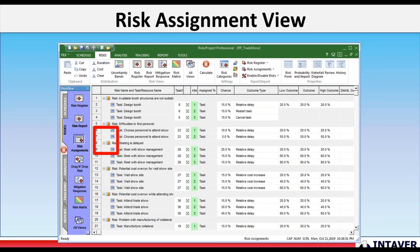We've added the risk assignment view. The risk assignment view replaces the old global risk view. And it is a list of all the risk assignments to tasks and resources. The view allows you to quickly reassign that risk to different tasks and resources, define correlations, and create a report of risk assignments. It includes both global and local risks.